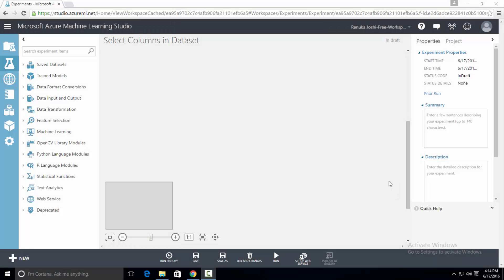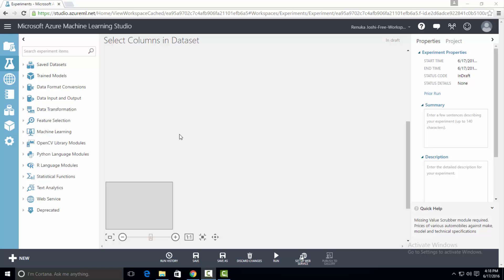Hello everyone. In this video, I'm going to talk about select columns in dataset control and show you how to include or exclude columns from a dataset in Microsoft Azure Machine Learning Studio. So let's get started.